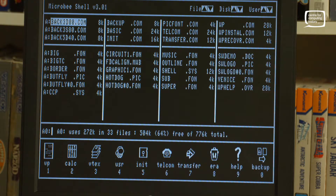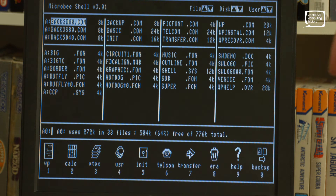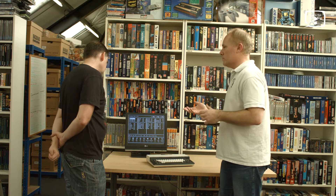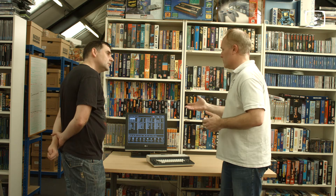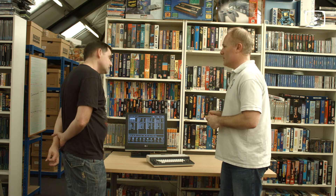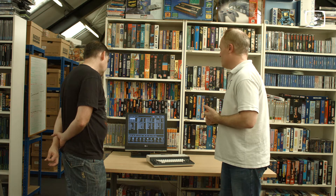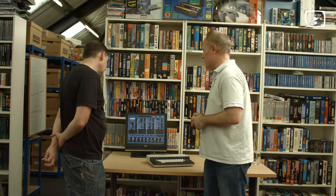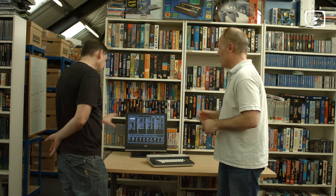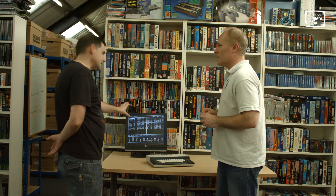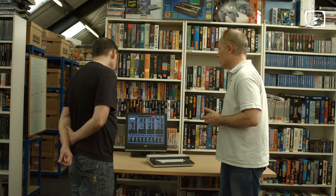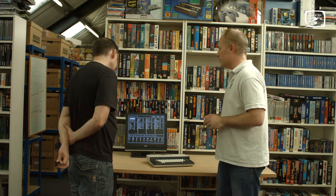That's fully booted now. That's Microbee's graphic shell front end to CPM — CPM 2.2 for Z80-based machines, full standard CPM implementation, and there's the file system right there. But this is very specific to the Microbee? So this interface is unique? Yes, it was written by Microbee for the Microbee computer range.